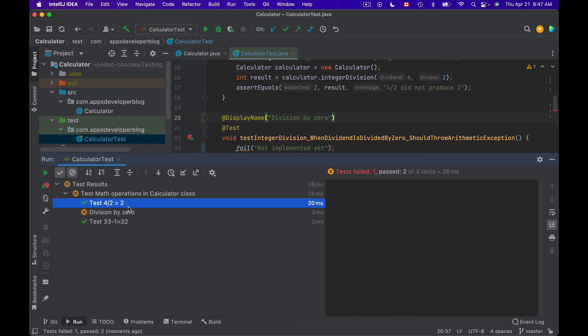As you can see, with the @DisplayName annotation, our test methods become much easier to read. Everything is working well for us, and we are good to continue.